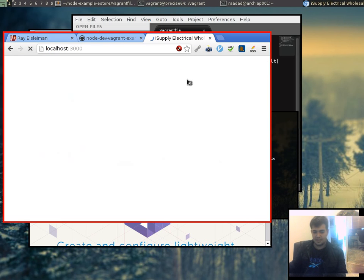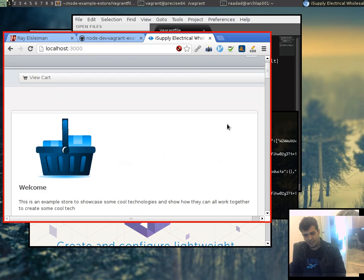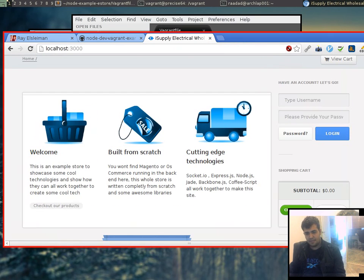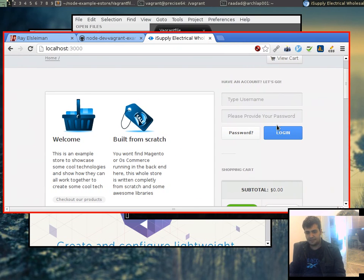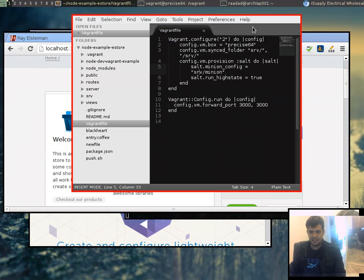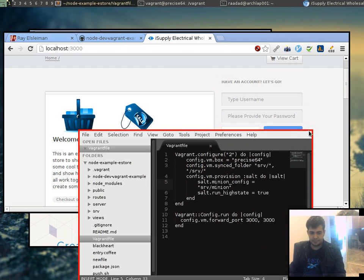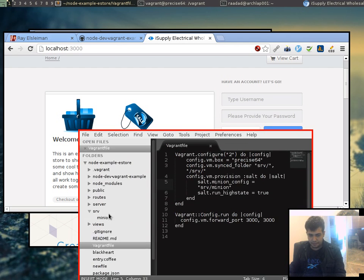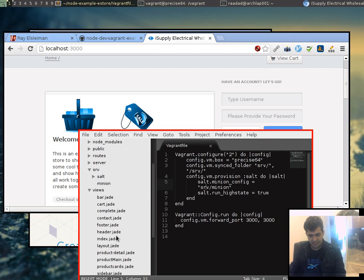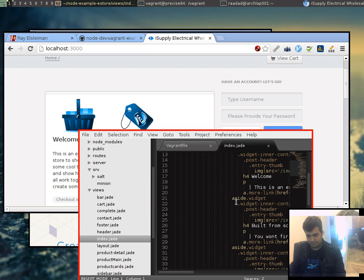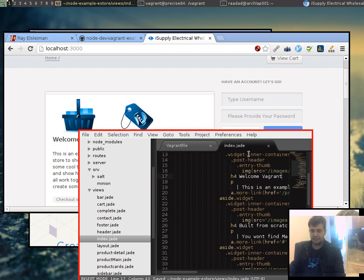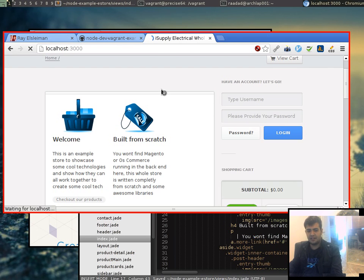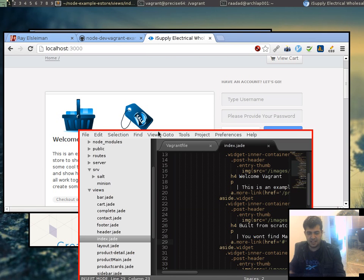As you can see, my web store runs. Okay, now let me show you how easy it is to modify this web store. Let's just open the index. Cool, and welcome Vagrant. We'll save that. Bang, there you go. So can you see the integration and how simple and seamless it is?